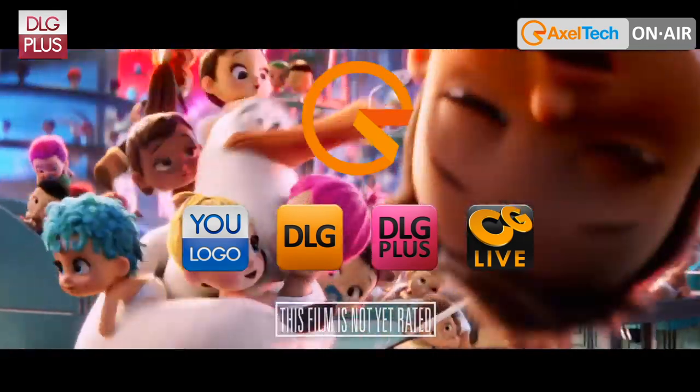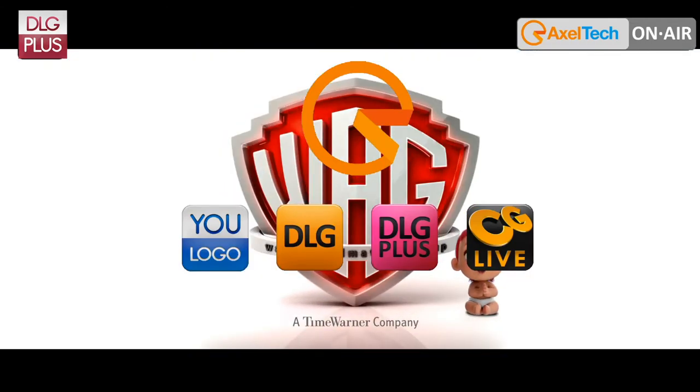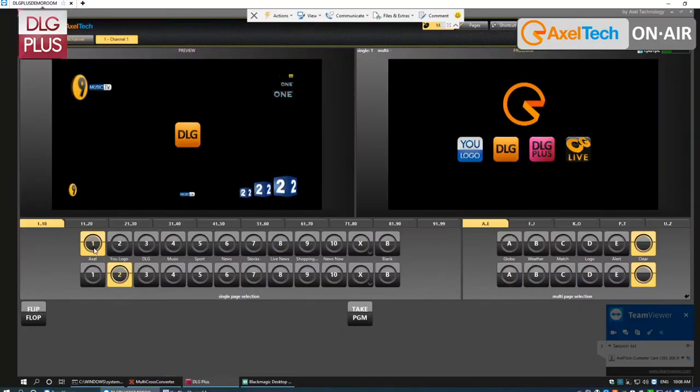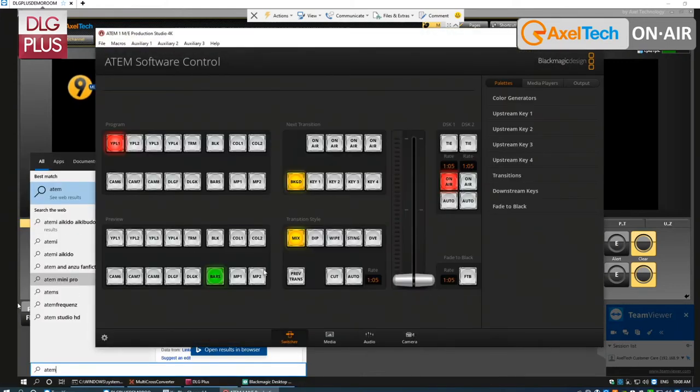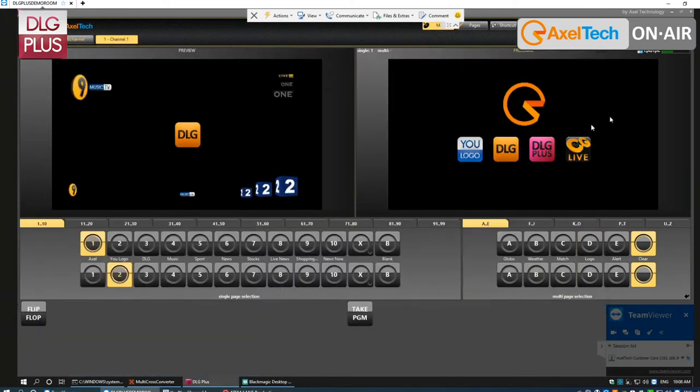The first notable thing about the product is the GUI. Usually when you approach a CG product for the first time it's not very intuitive — everybody has their own GUI. So we wanted to create something intuitive that you know how to use on first approach. What we did was replicate the interface of a video mixer. If I pull up my ATEM software interface, you'll see a program bar, a preview bar, and an auto-take button with auto and cut. That's what we did here.